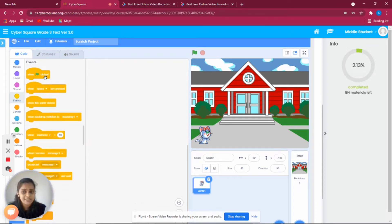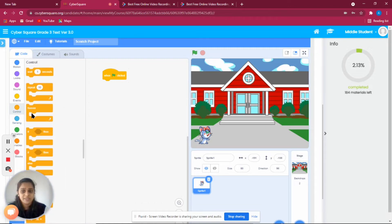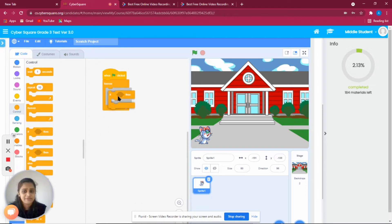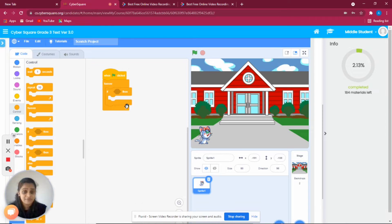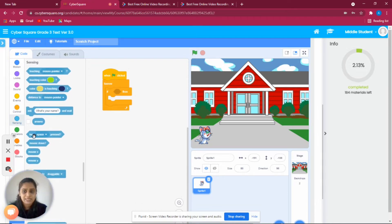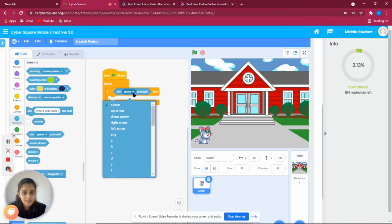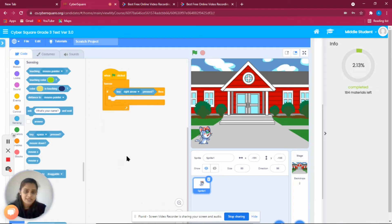To start the program, go to Events and take 'when flag clicked.' After that, go to Control and take a 'forever' block. Now we must make sure we detect when the right arrow key is pressed, so we take an 'if' condition. The 'if' is a decision-making statement. Go to Sensing and take 'key space pressed,' but change it to the right arrow key.